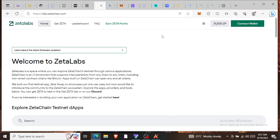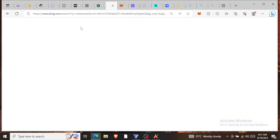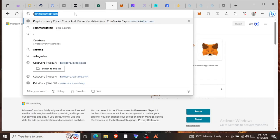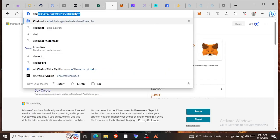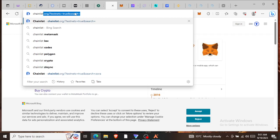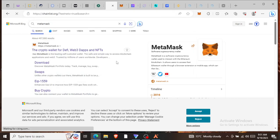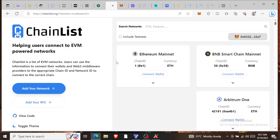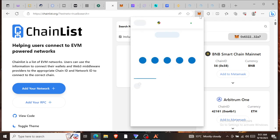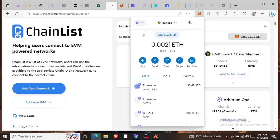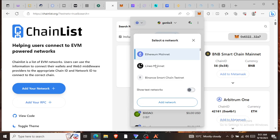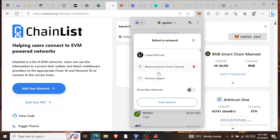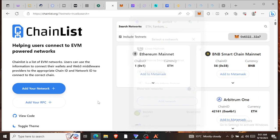Before you come here, go to ChainList. I'll drop the link here. ChainList is a website that helps you add chains to your MetaMask. Like I showed you, there are different chains in Web3 finance: Ethereum, Linea, Binance, and others.